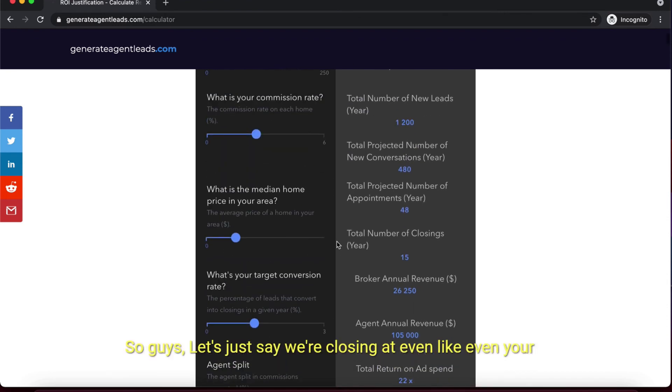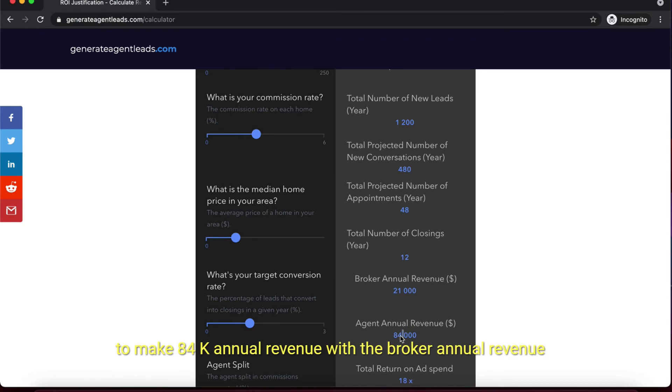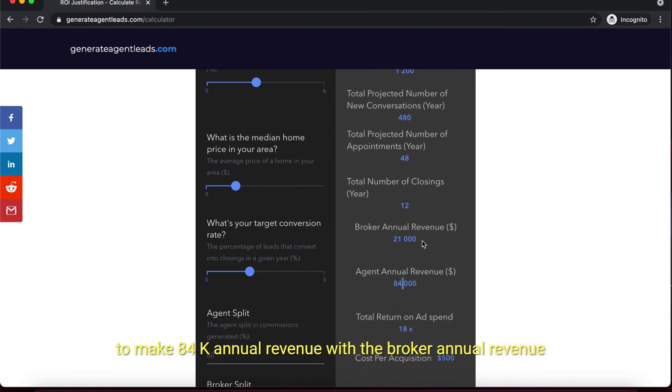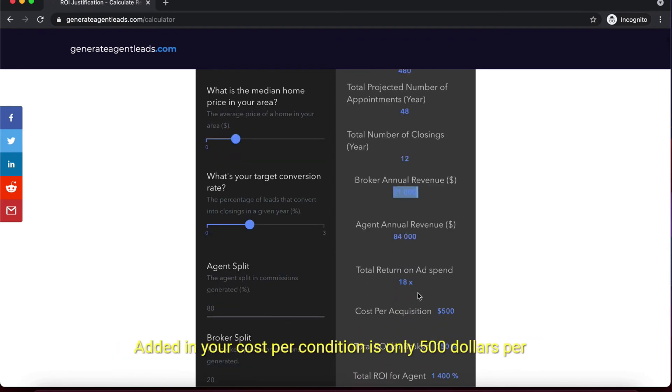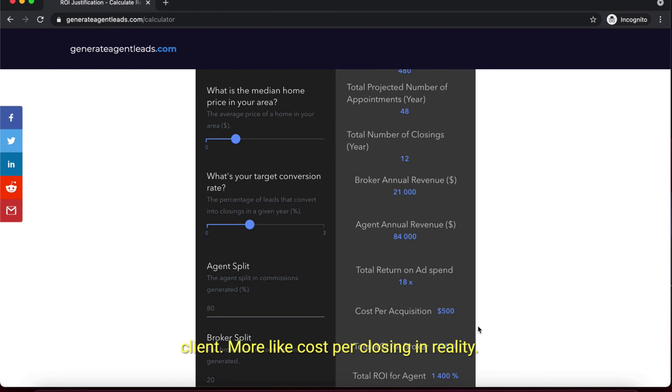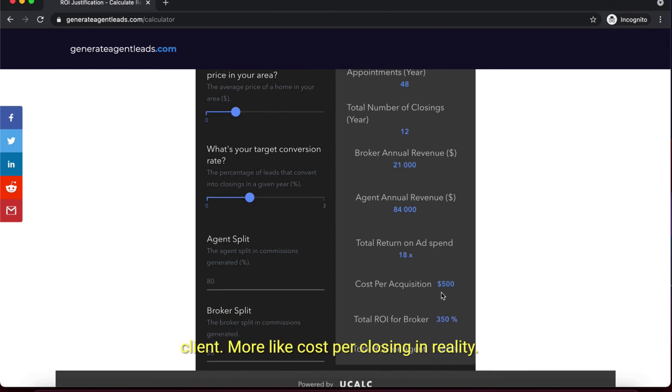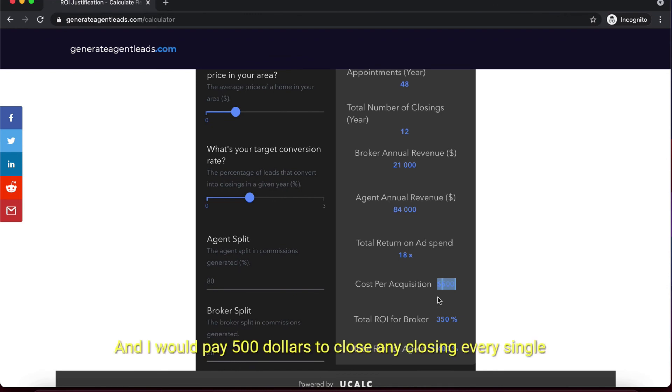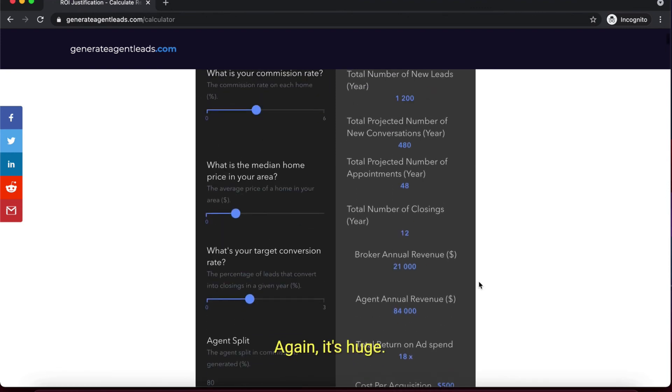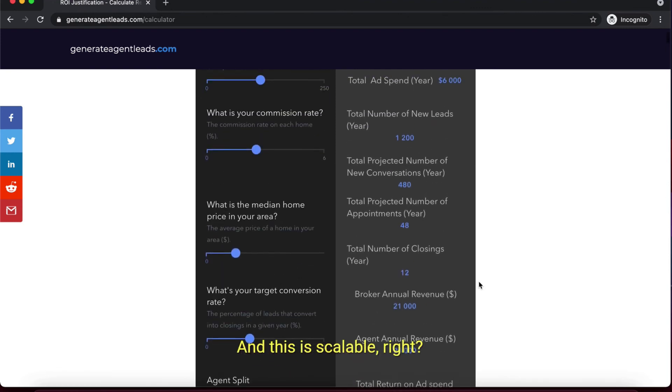Let's say we're closing at 1% - you're still making $84K annual revenue with the broker annual revenue as well added in. Your cost per acquisition is only $500 per client, or cost per closing in reality. I would pay $500 to close any closing every single day of the week - that's huge, and this is scalable.